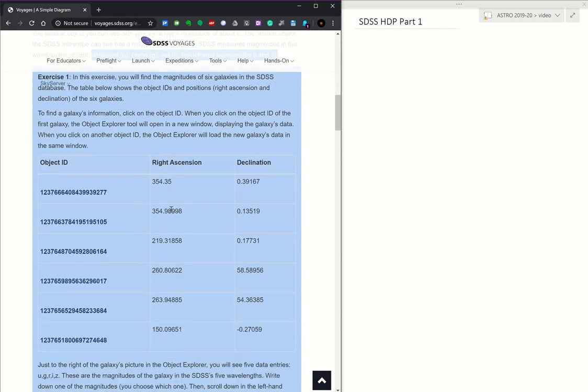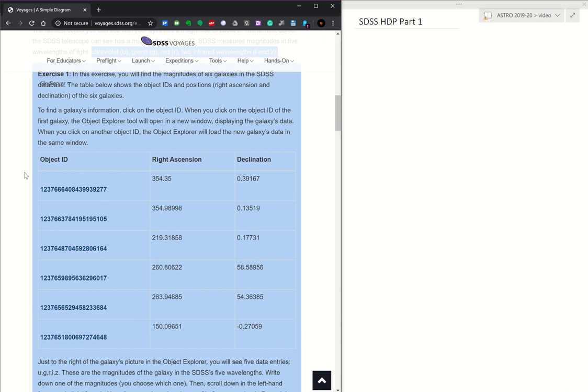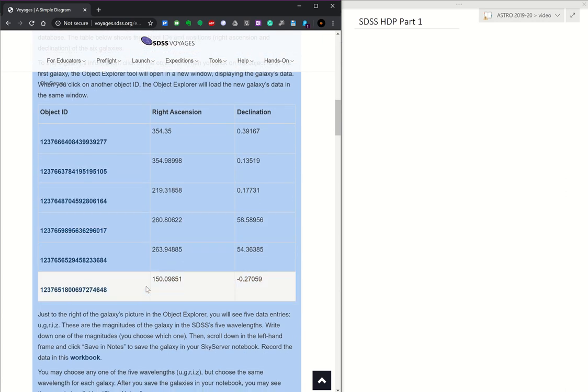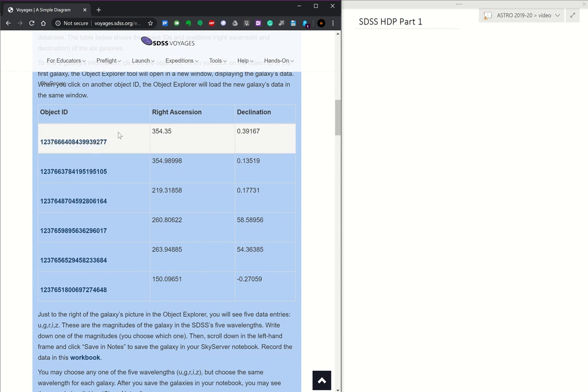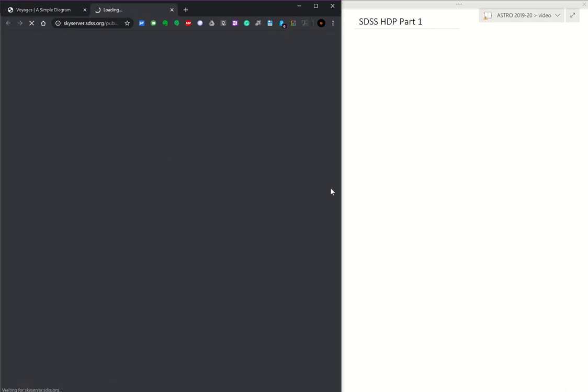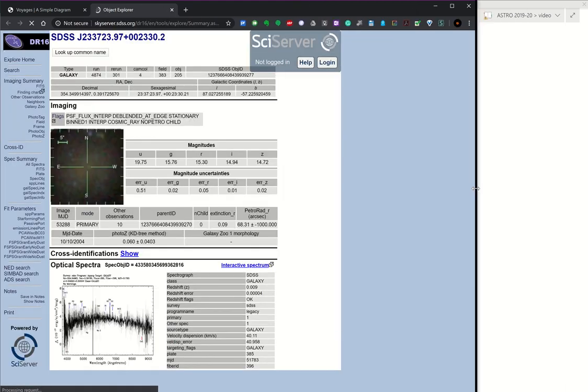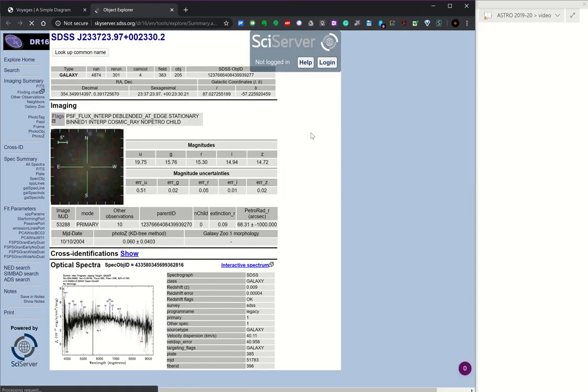Exercise one was to basically take this data and write down one of the filter magnitudes. Let's look at one of these data pieces right here. I'm going to make this window a little bit bigger. I want this side to keep some notes open. Any one data entry for any galaxy or star or anything observed by the Sloan Digital Sky Survey has a page like this.